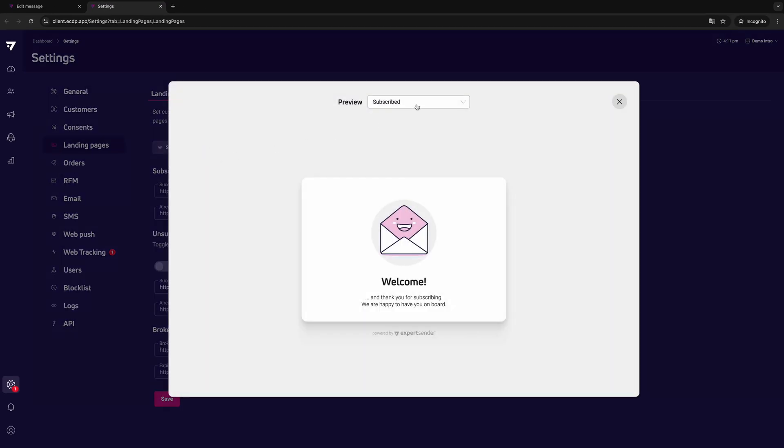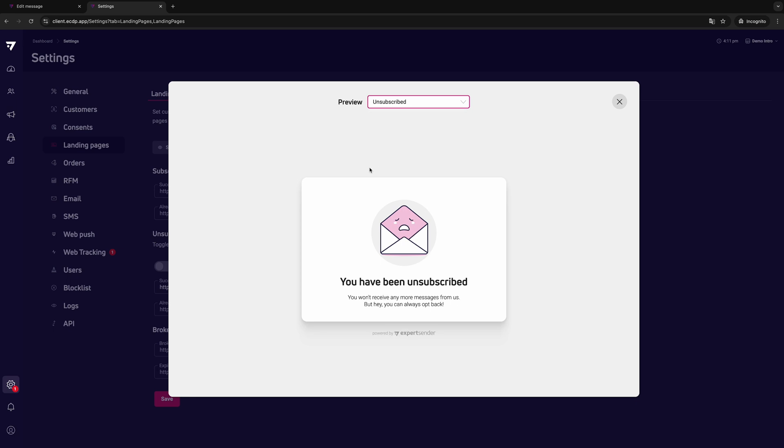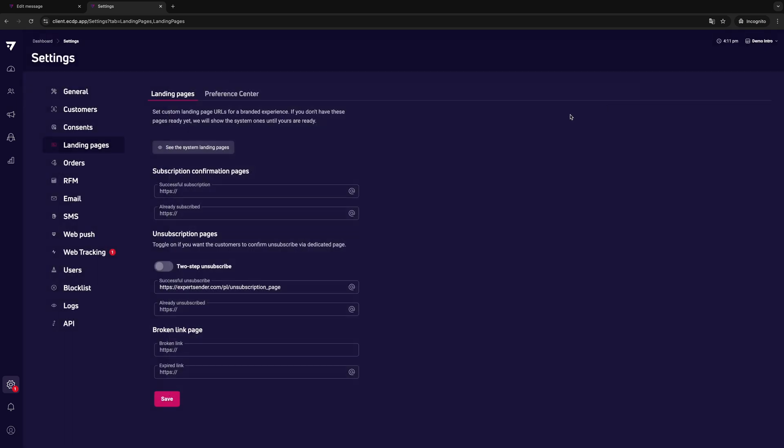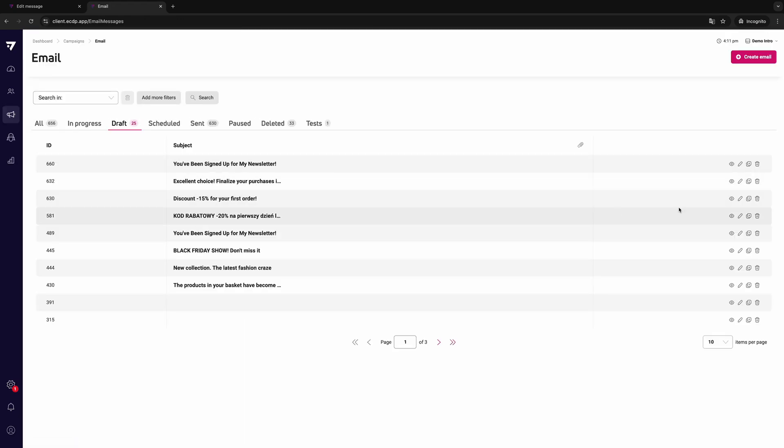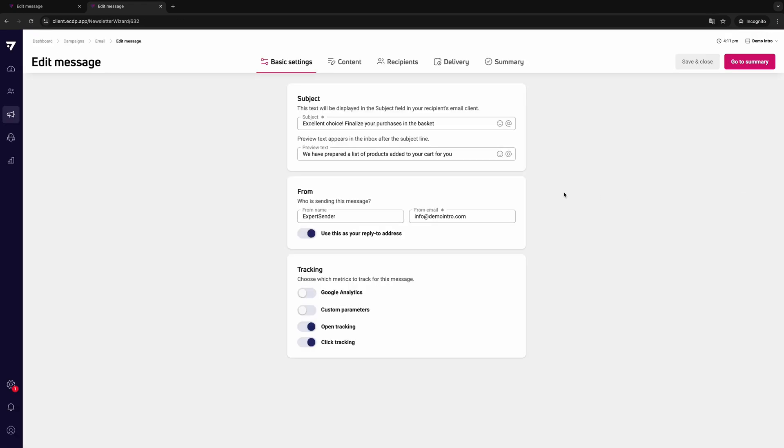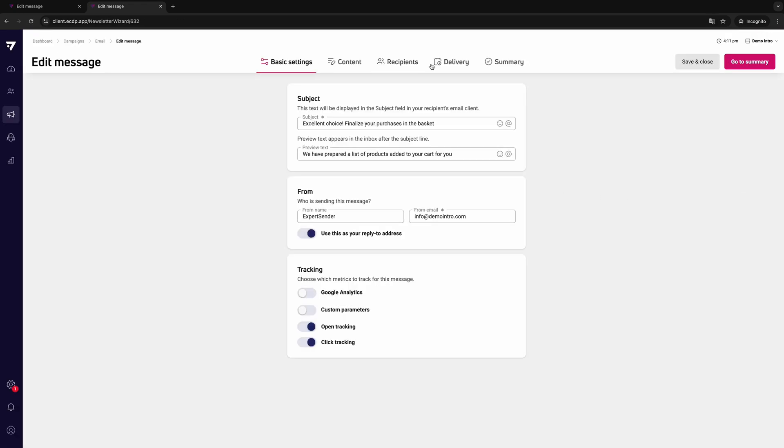Now let's add an unsubscribe link to the email. It can either be a standard link or a button. In most newsletters, the unsubscribe link takes the form of an underlined call to action. You can easily add such a link in the message editor.